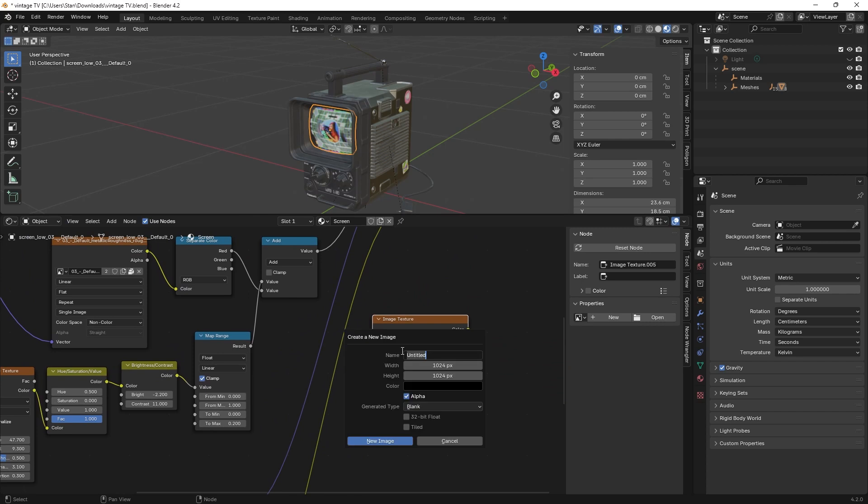And because my original textures are 2K, I made this one 2K as well. I also unchecked alpha because I don't need it.